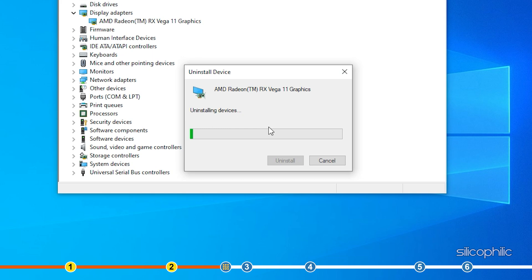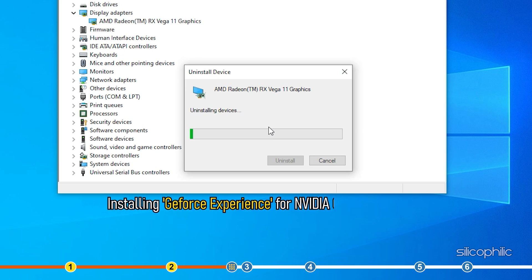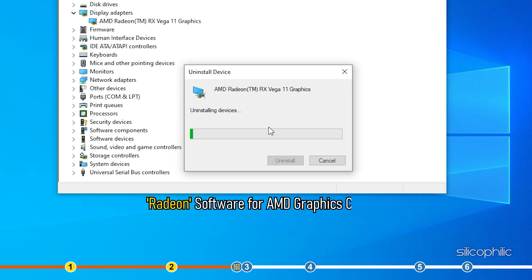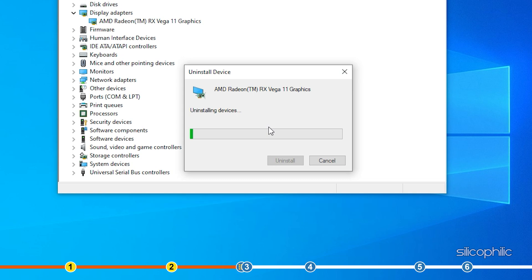Now, you can reinstall the drivers by either installing GeForce Experience for Nvidia graphics cards or Radeon software for AMD graphics cards. This software will automatically install the required graphics drivers once installed.